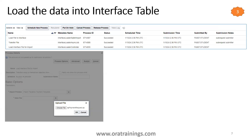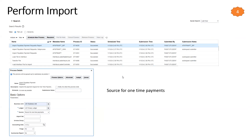For step three, load the data into the interface table by scheduling a new process. Select the job called 'Load Interface File for Import'. The ESS job name is 'Load Interface File for Import'. You must set the import process name as 'Import Payables Payment Request' and select the data file — the zip file generated in step two. Once this step completes successfully, you can proceed to step four.